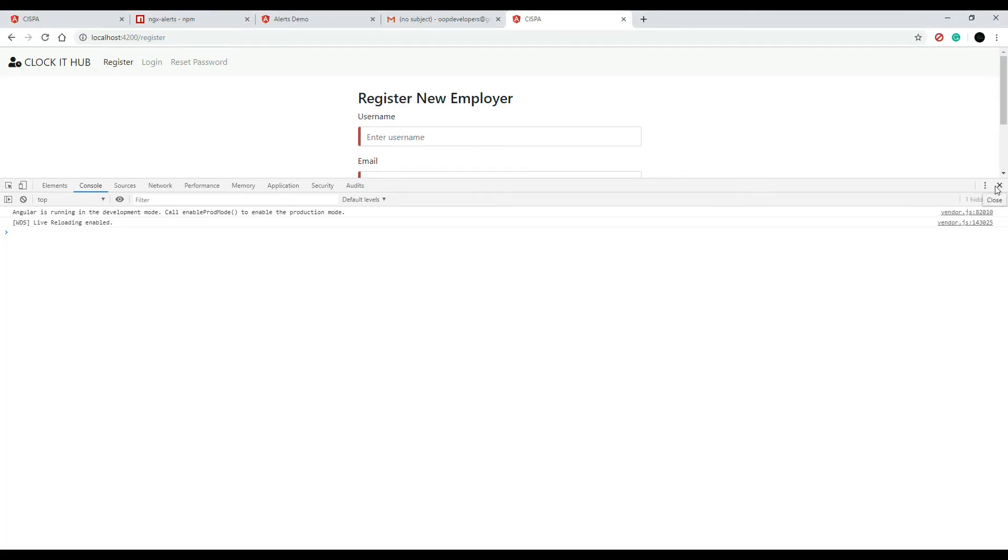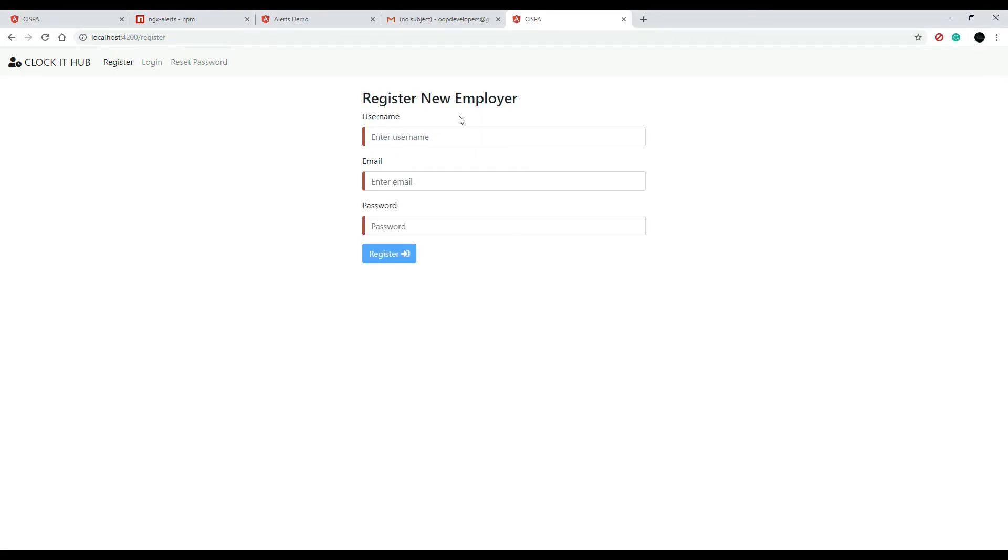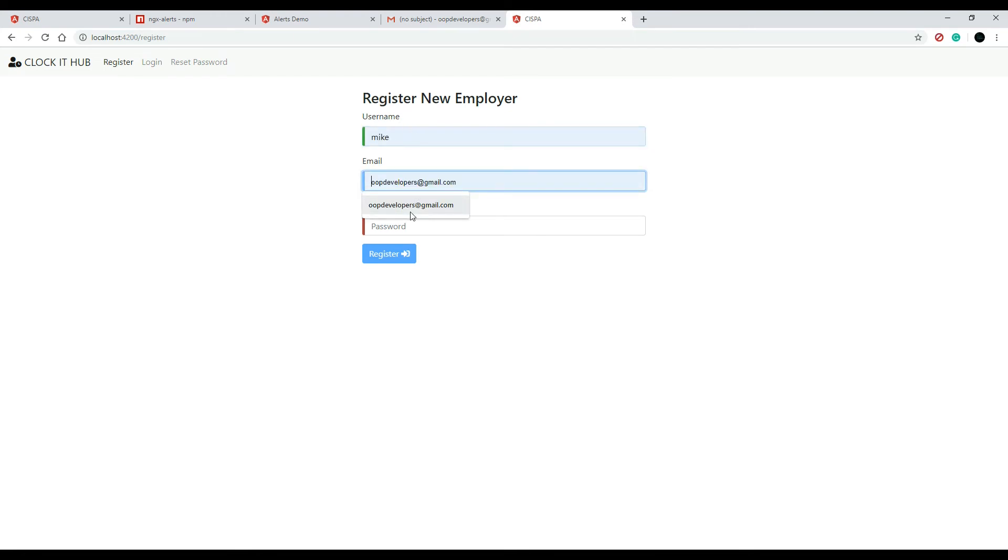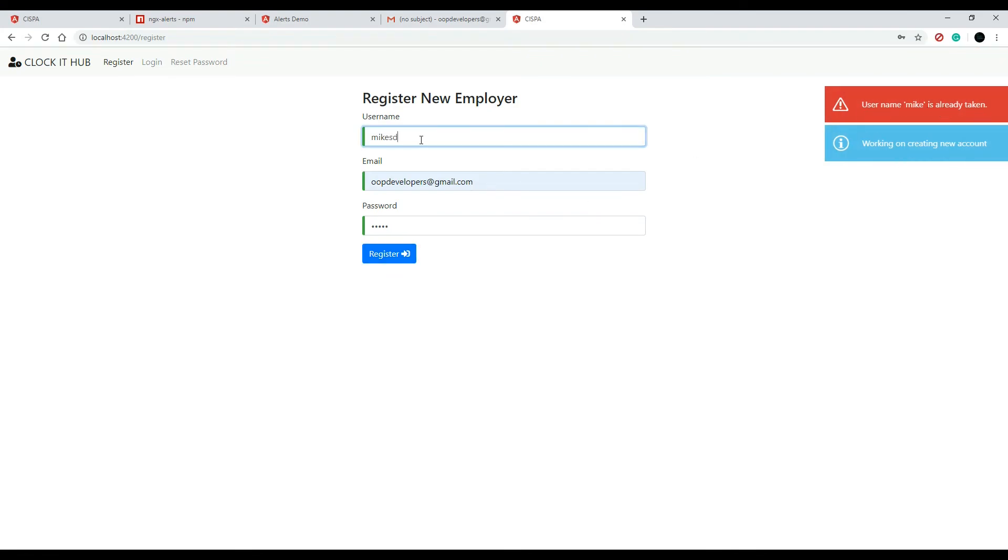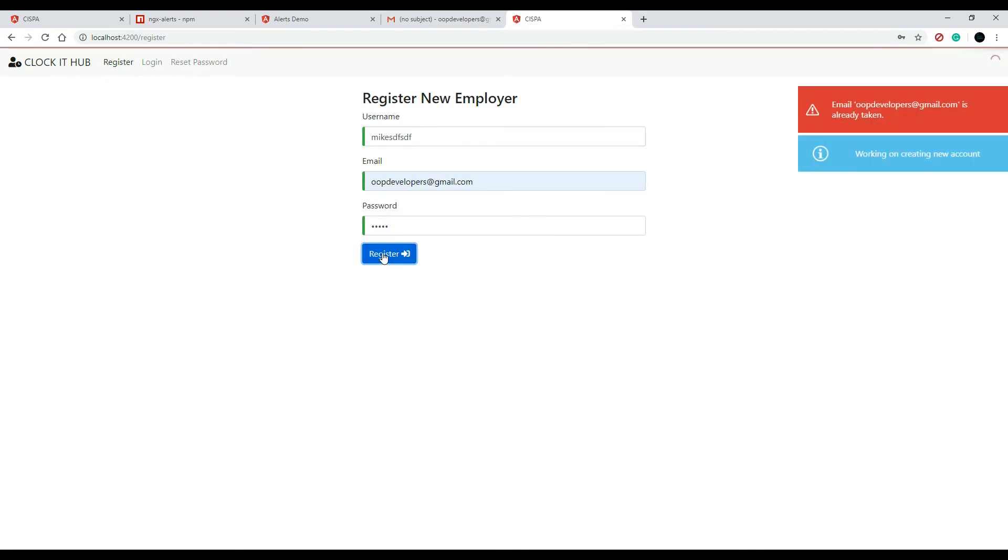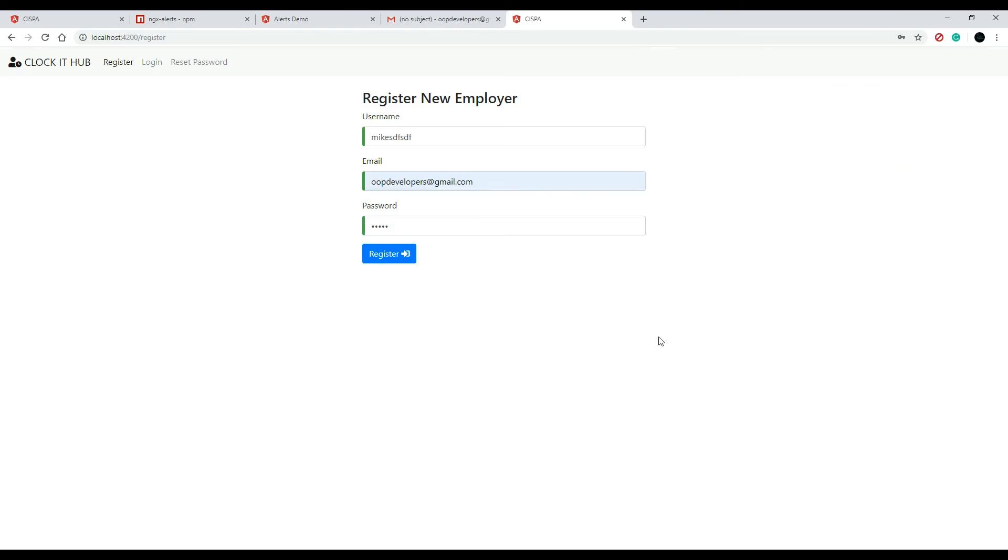We'll put in a username that already exists. We can put in anything in here. Username Mike already exists. Good. And then we could go and change this. Email already exists. Okay, good. So we got a nice messaging system, good user feedback.